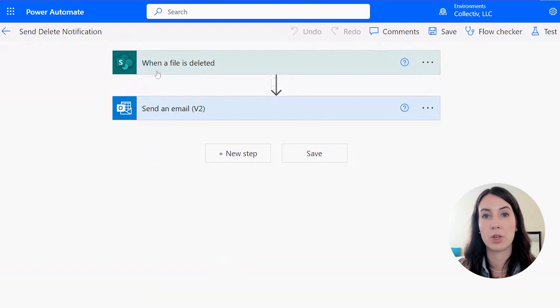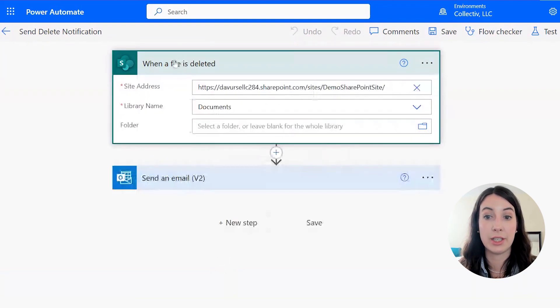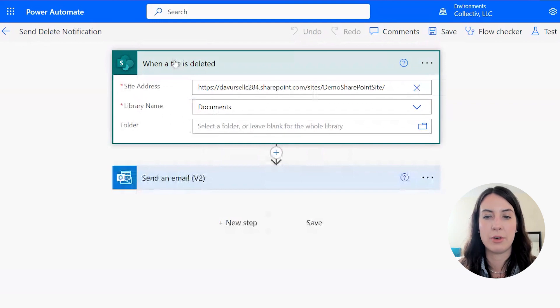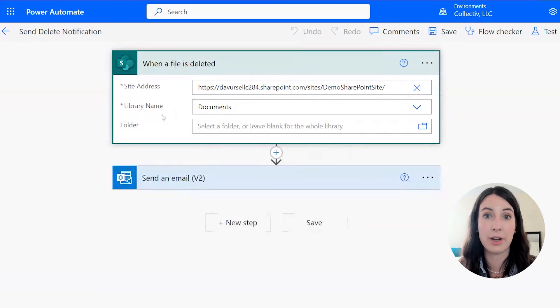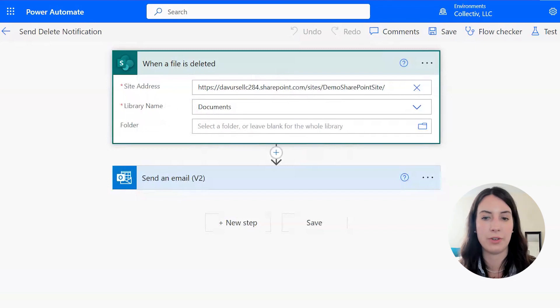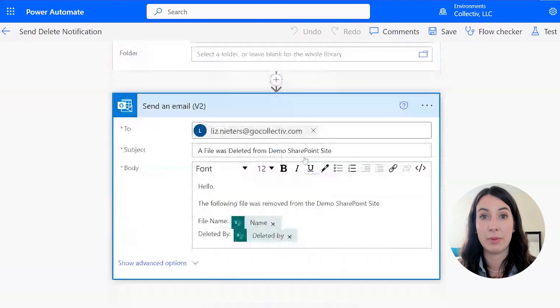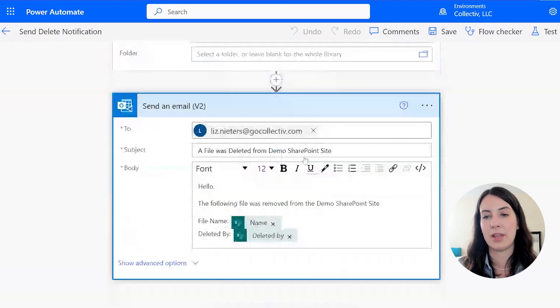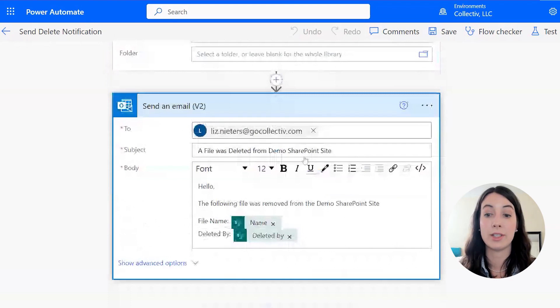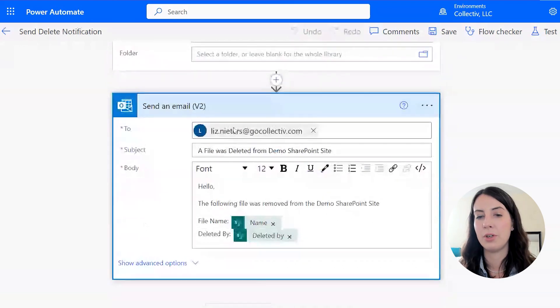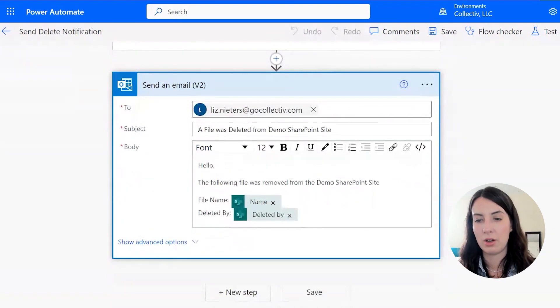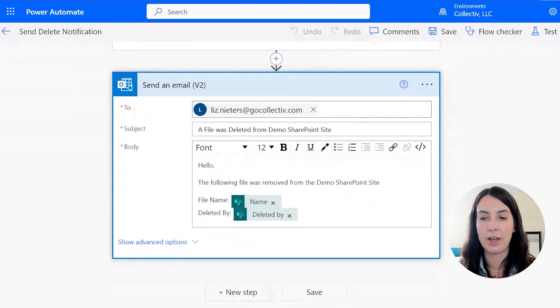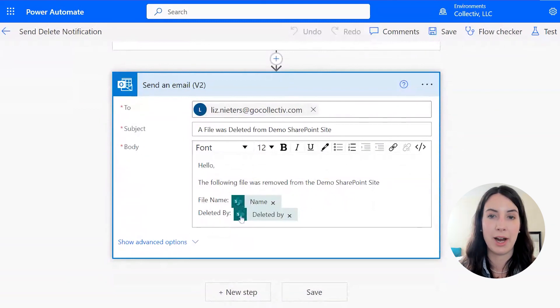Instead of starting with Outlook, we're going to start with SharePoint. So this one is saying when a file is deleted, and we put in our demo SharePoint site and the documents library, and you can put subfolders if you need to. We're going to say send an email, and I'm going to send this to myself, just saying a file was deleted. And you can put the body of the email along with the file name directly from SharePoint, and who the file was deleted by from SharePoint.